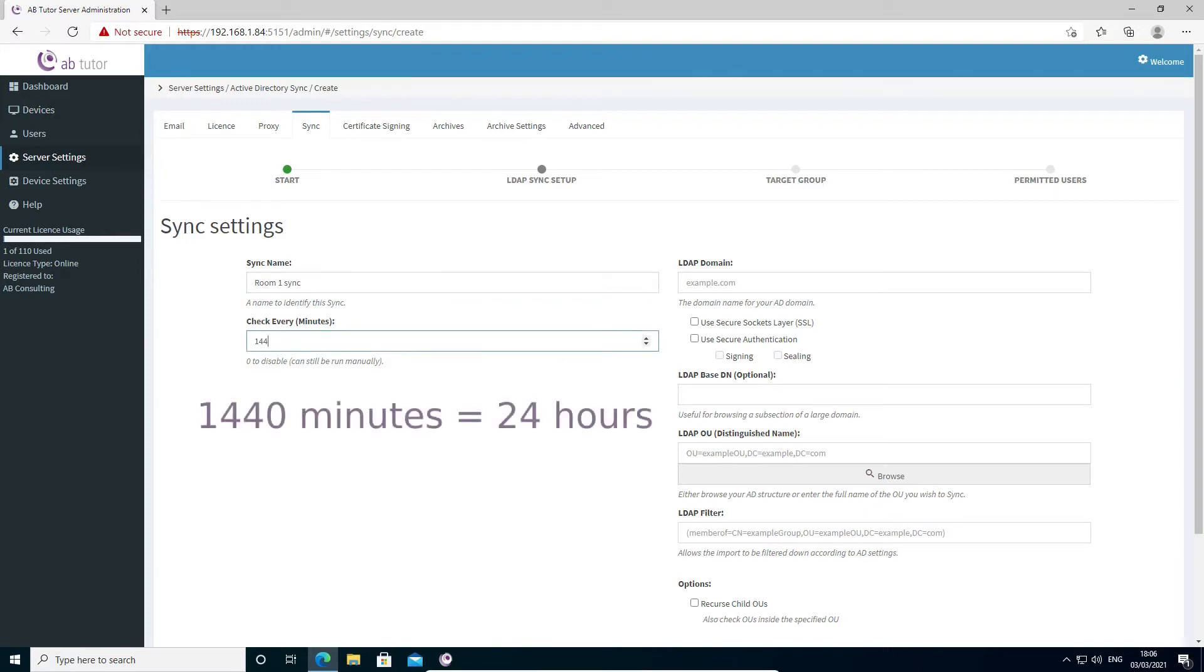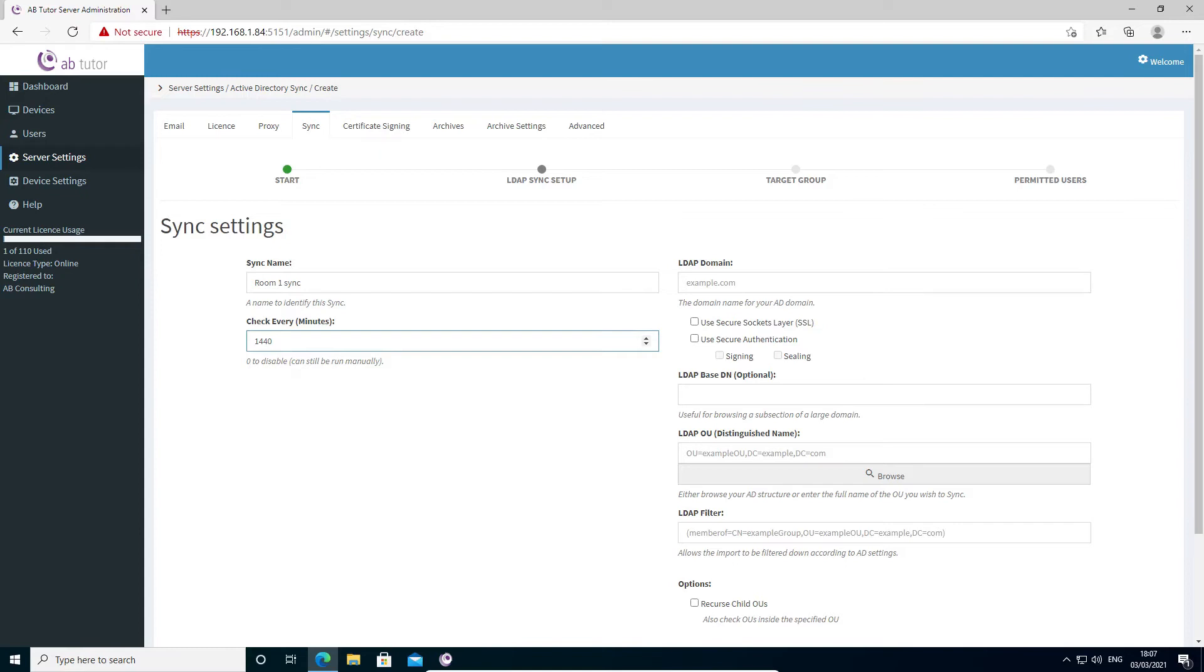We next set how often to run the sync job. If no changes need to be made, a sync job will run quite quickly, but generally there's no need to run them more often than once a day. Setting this to zero means that the sync job will never run automatically, but all sync jobs can be manually triggered if required.